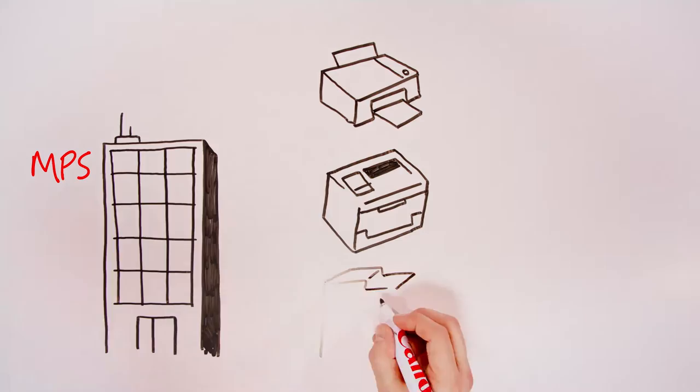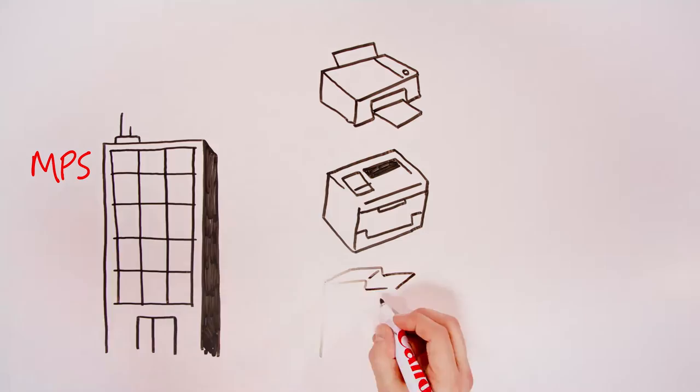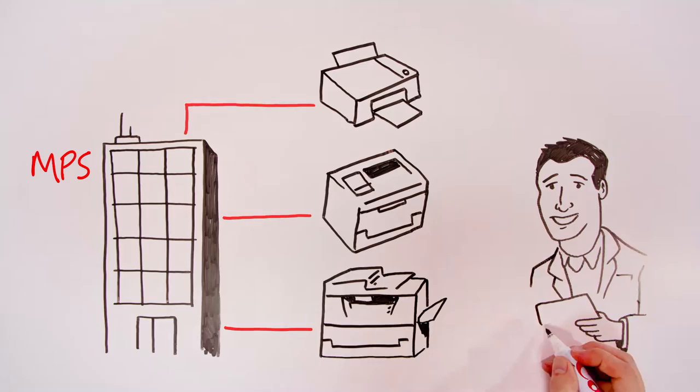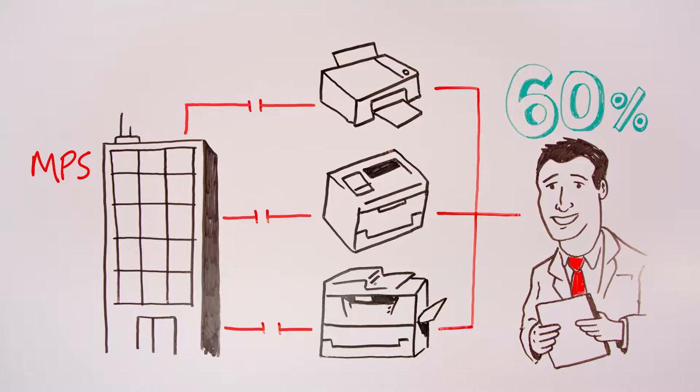There must be a better way. Canon's Managed Print Services has the answer, with a one-stop solution that puts all your print infrastructure, maintenance and management in the hands of the experts, saving you as much as 60% on print costs.